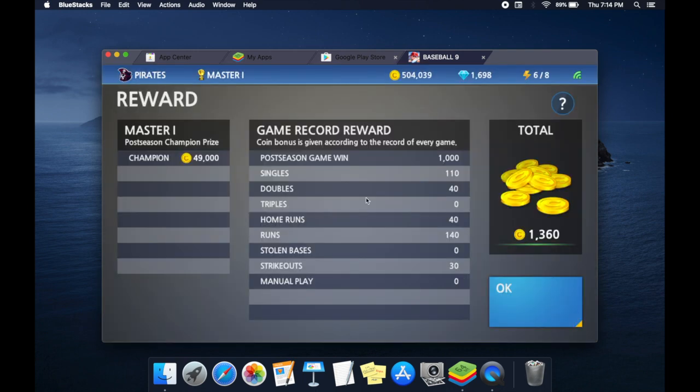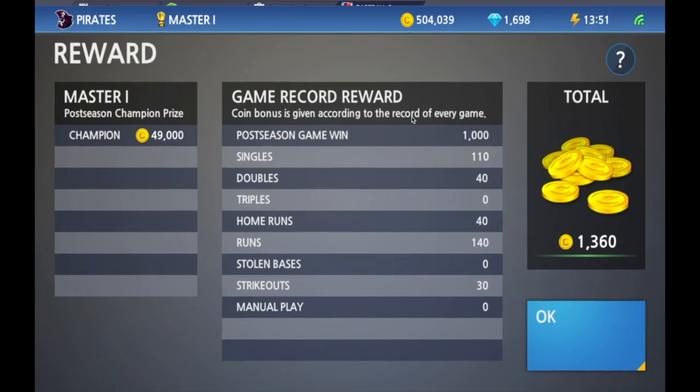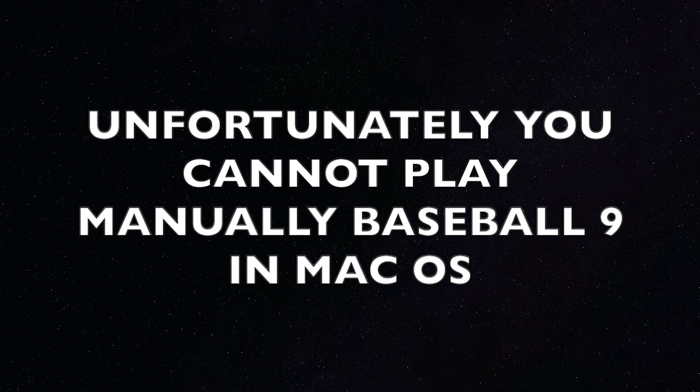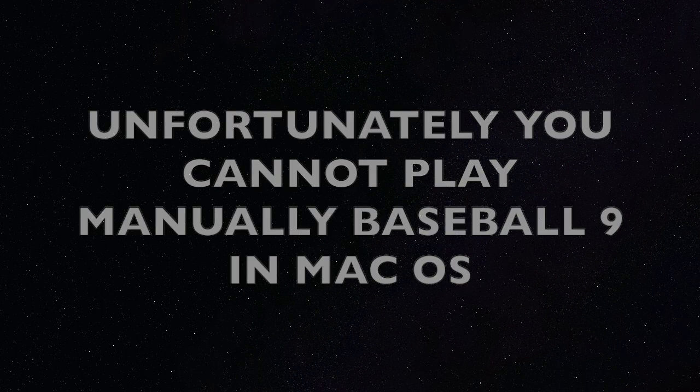You can play full screen by maximizing the Bluestacks app. Unfortunately, you cannot play Baseball 9 manually on Mac because there are no customized controls. You can only automate the game.